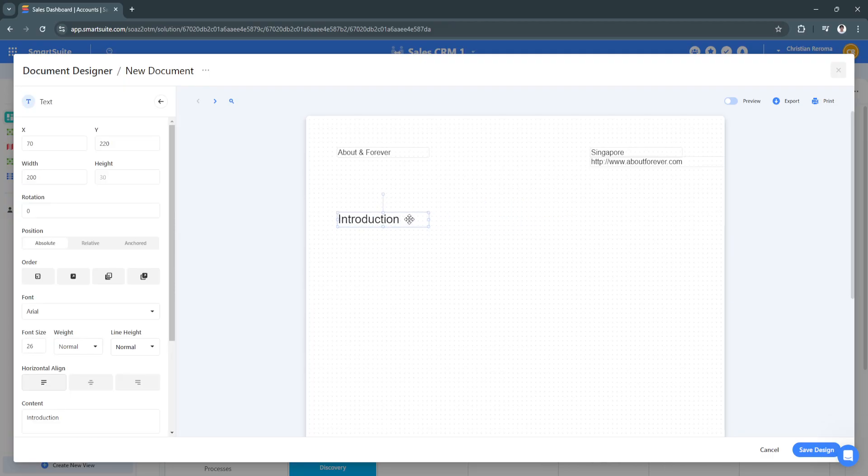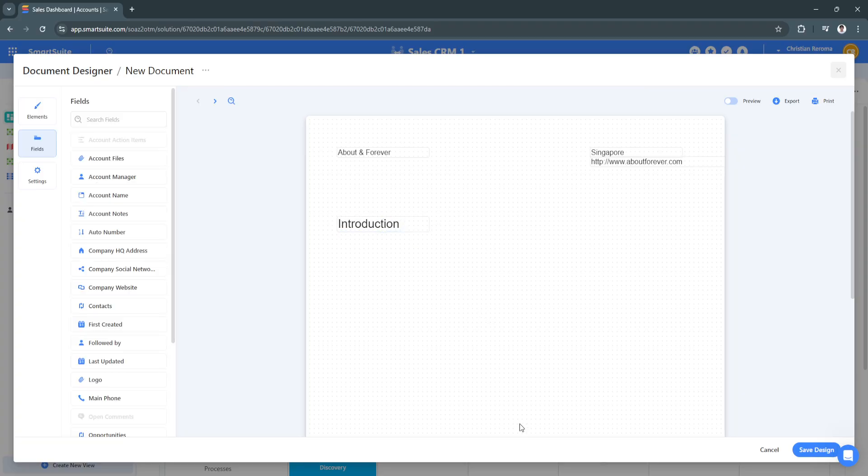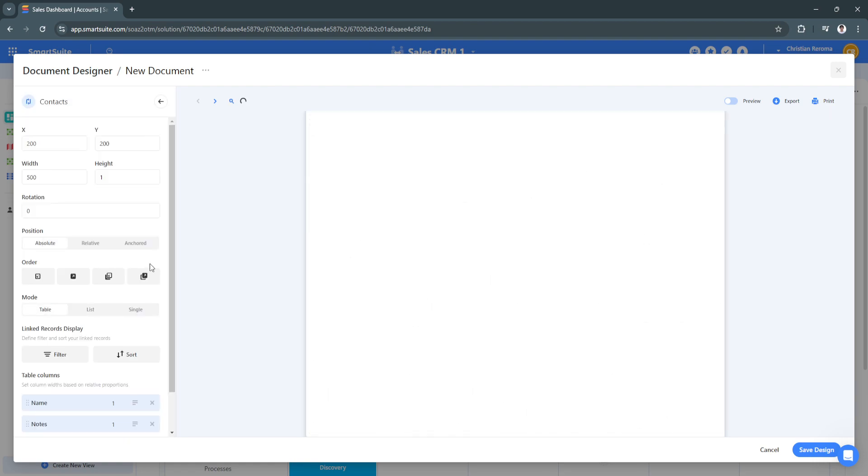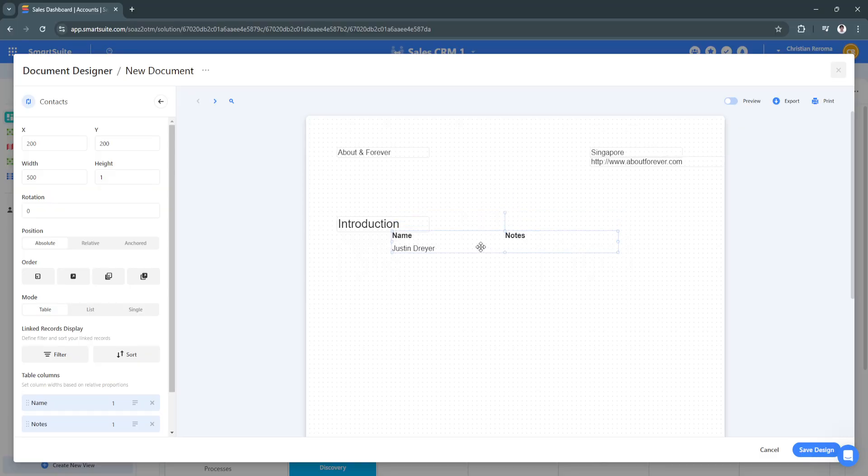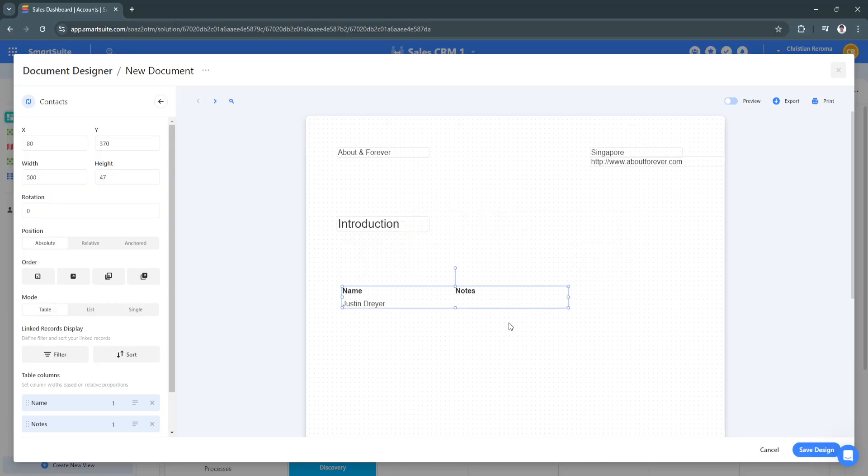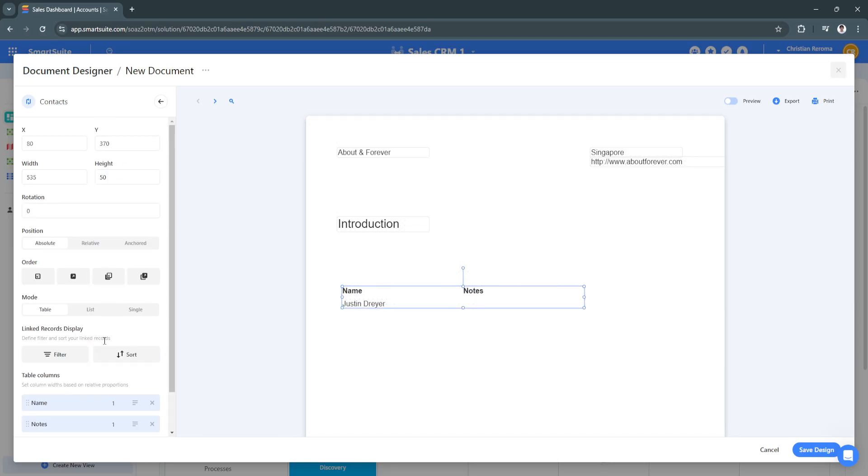From there you can simply drag and drop them wherever you want and design your document how you like. As you can see, from here we also have this contacts field. Let's try and add this. As you can see, this is how it looks like.